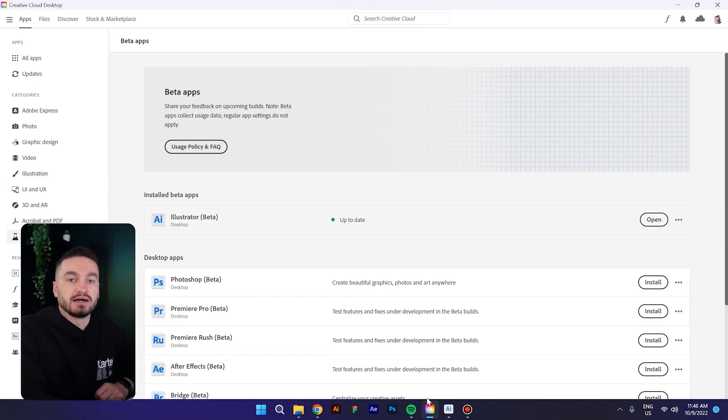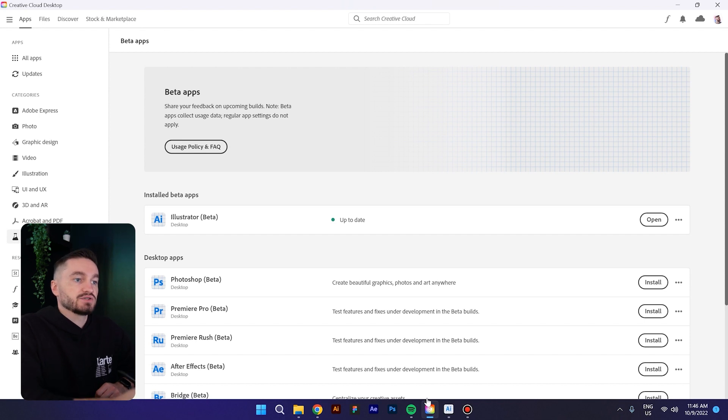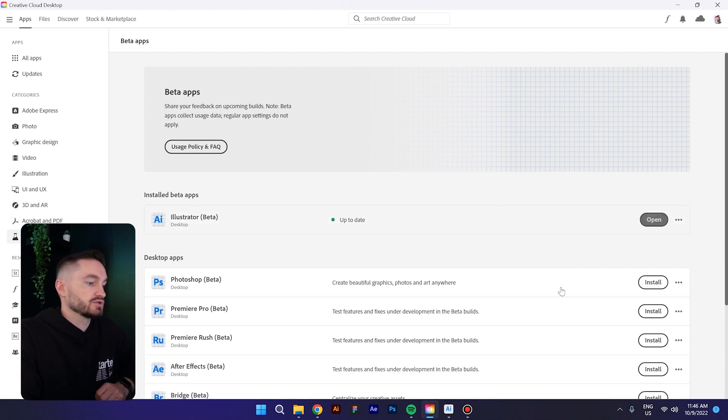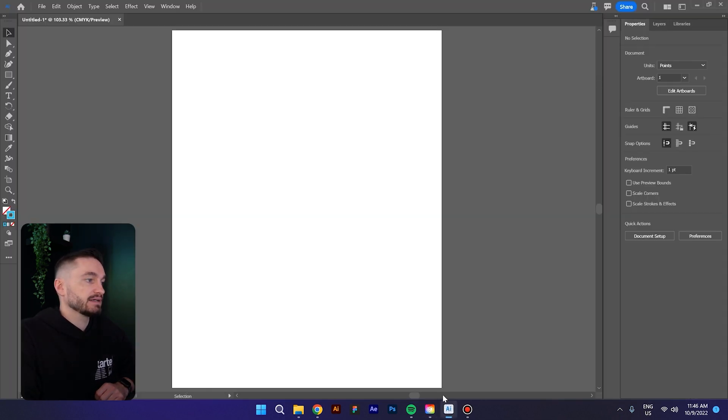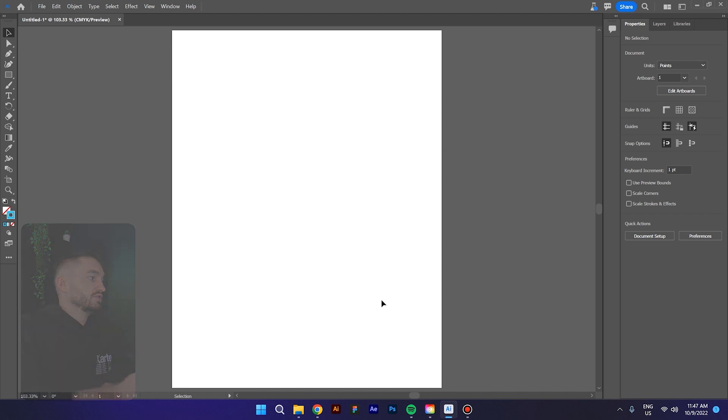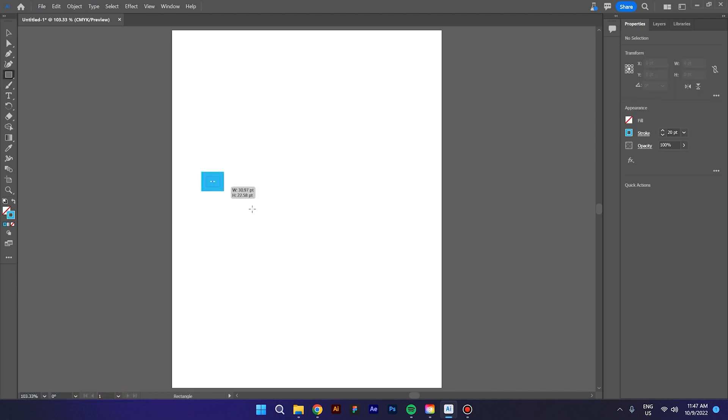As you can see, I have already installed it, so I will open Illustrator and now I will create a few shapes.